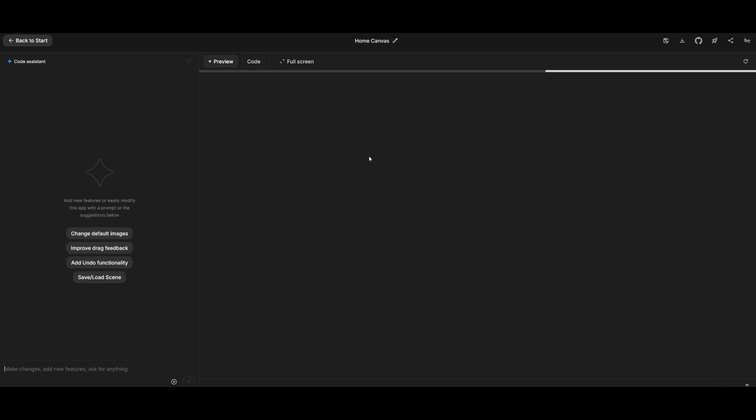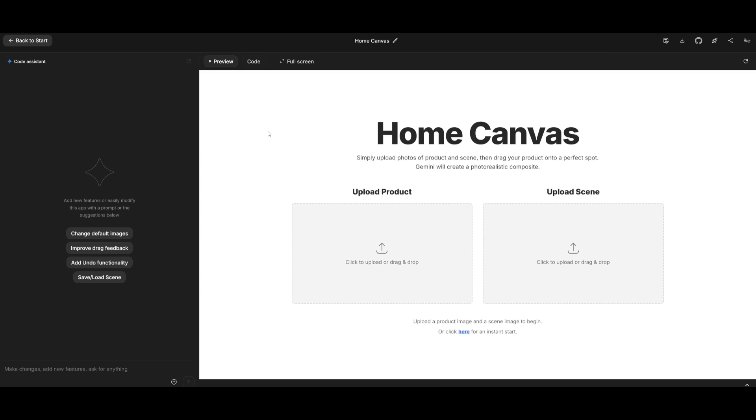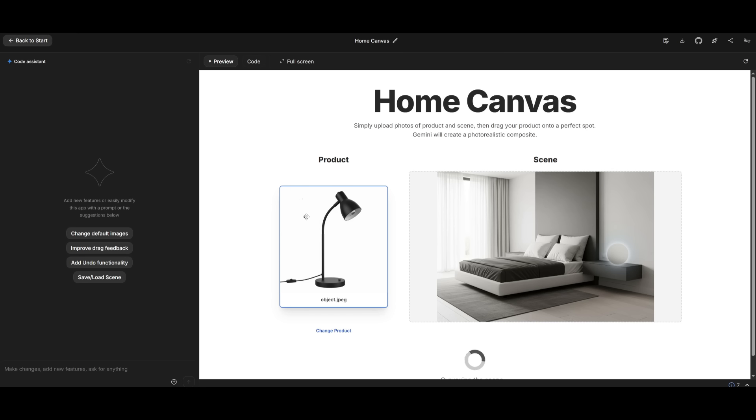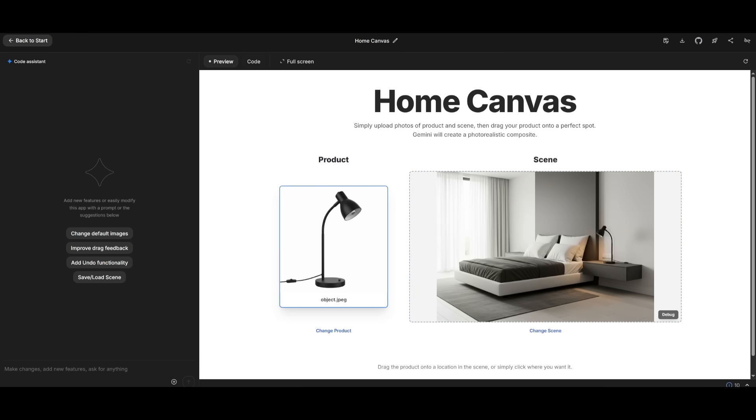This is where it's able to develop high-quality apps. This is a home canvas app where you can simply go ahead and drag and drop and visualize any product into your personal space. In this case, I can take this lamp as an example of a product that I want to add to my bedroom. This is just an example bedroom, and I'm placing it within the nightstand to see how this product would look. And you can see that it looks pretty decent.